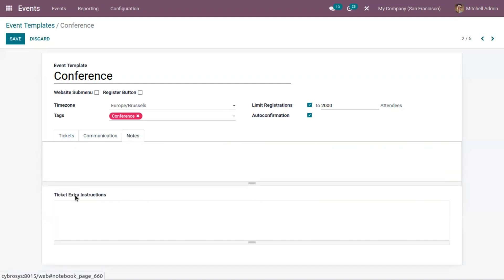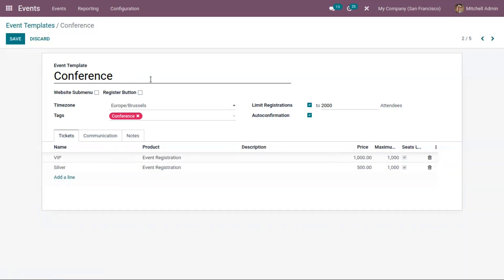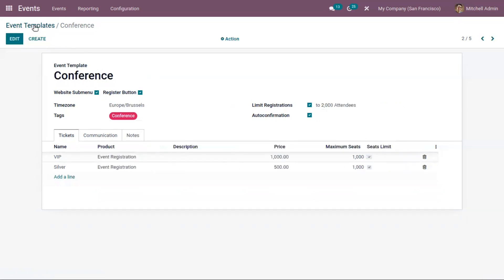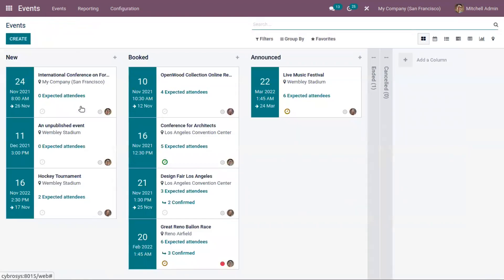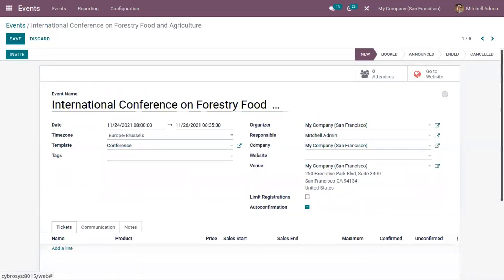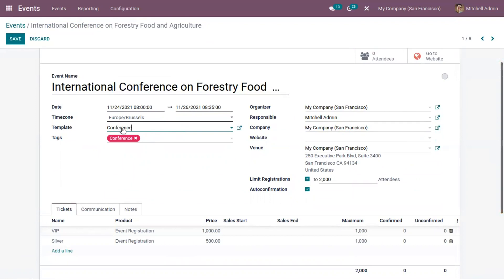Here we can add notes and extra instructions, which will be printed on the tickets. You can also allow showing a register button and use a website submenu inside the website. When you select the Conference template, the details we set inside the template are automatically added to the National Conference on Forestry, Food and Agriculture event.